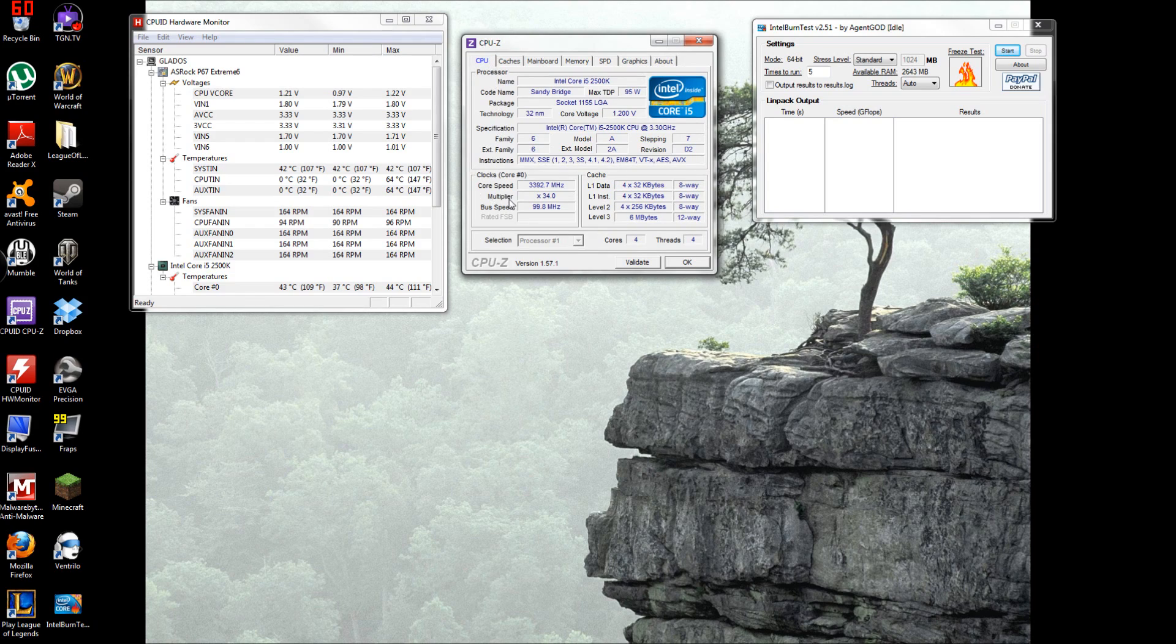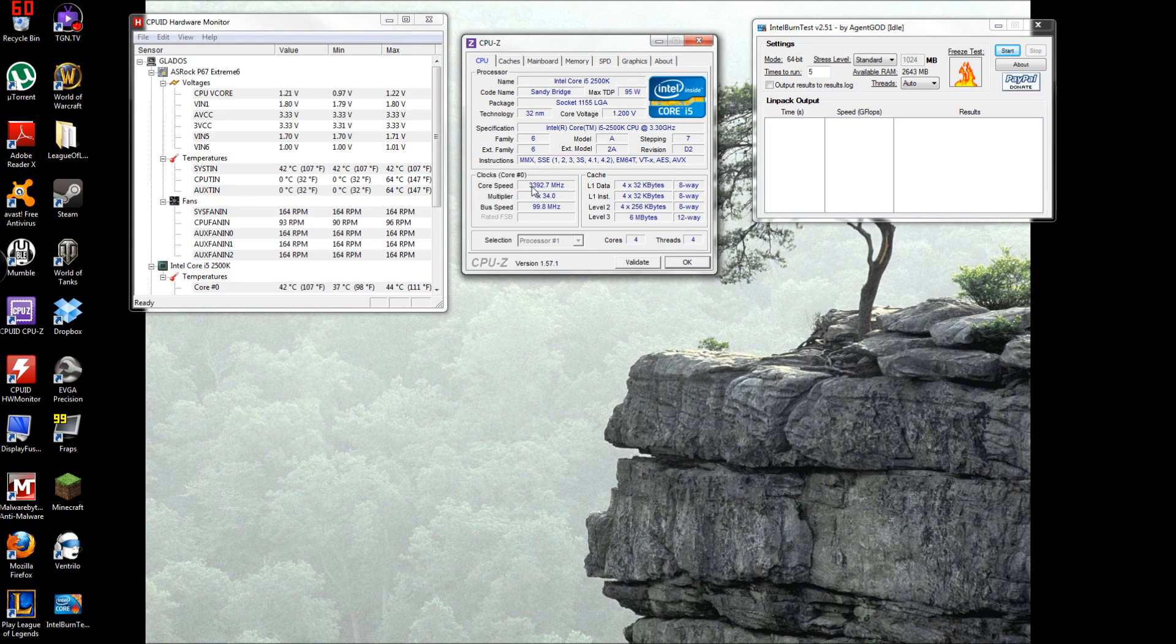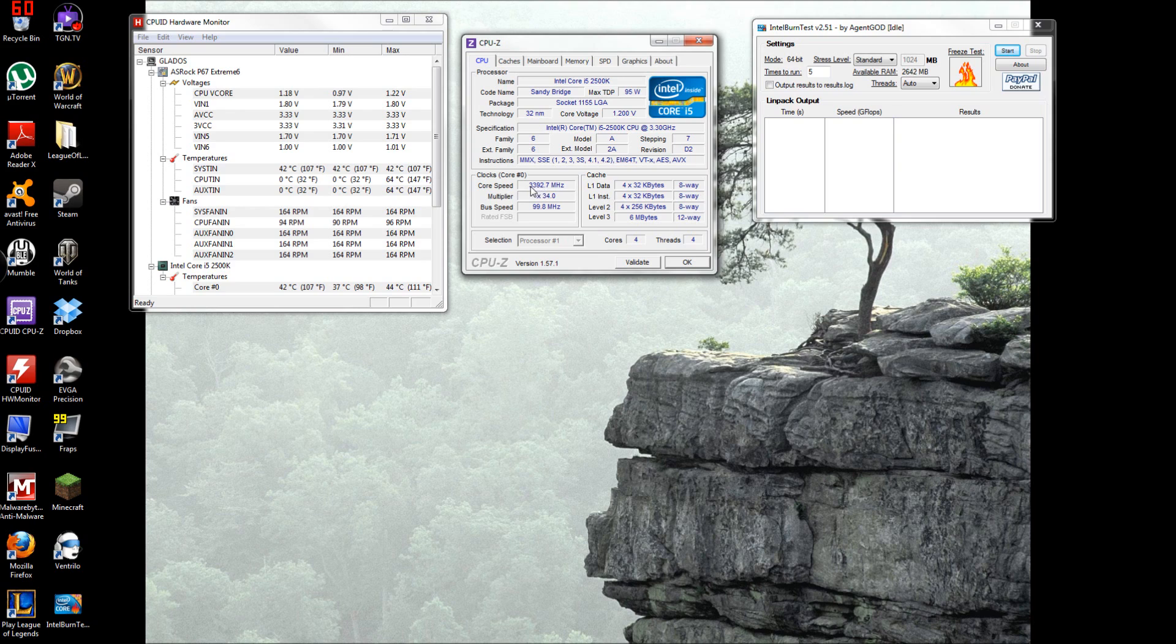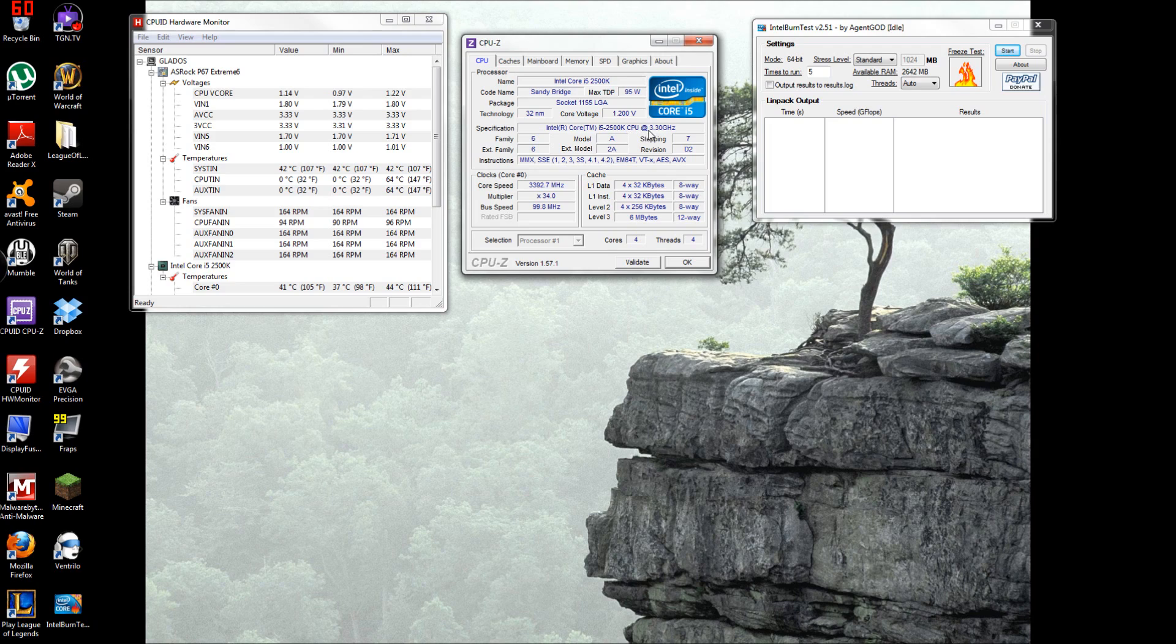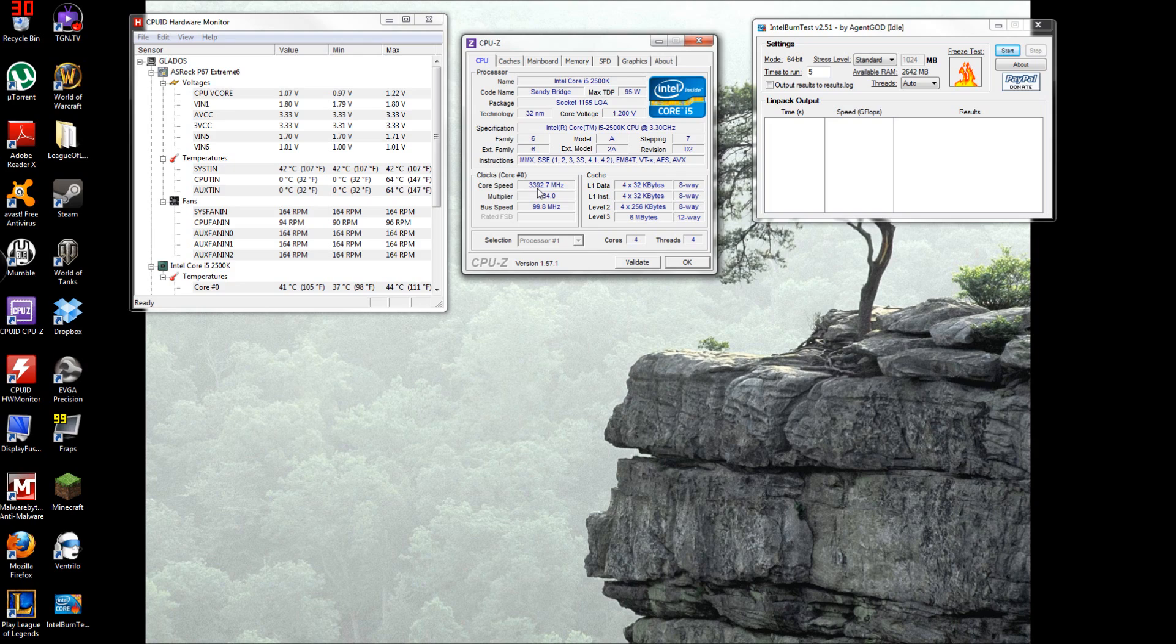What you want to look at mainly here is right here - here's your core speed. When you're stress testing it you want to see what it's at. Right here its stock is 3.30 gigahertz and right now it's at 3.39 gigahertz or 3,392.7 megahertz.